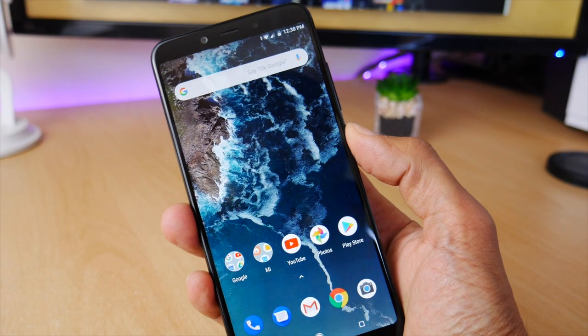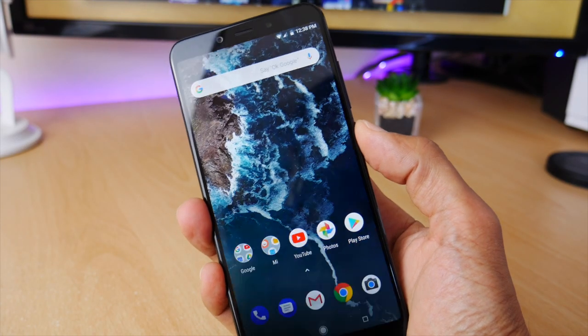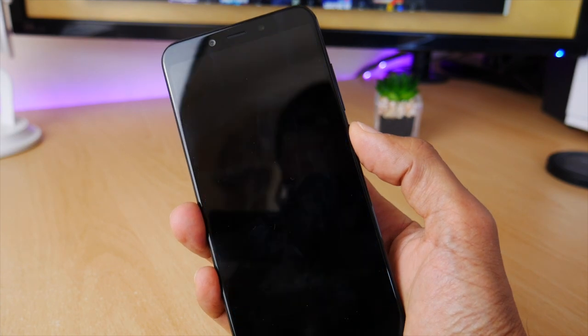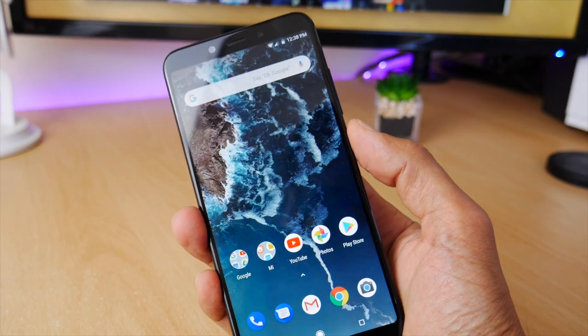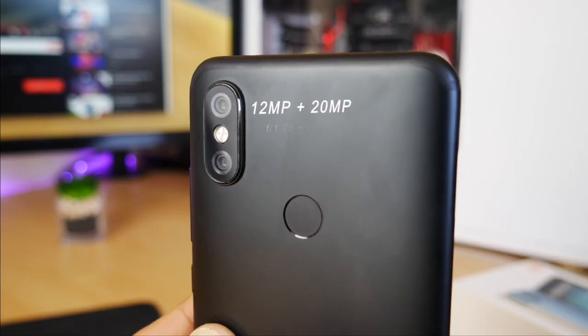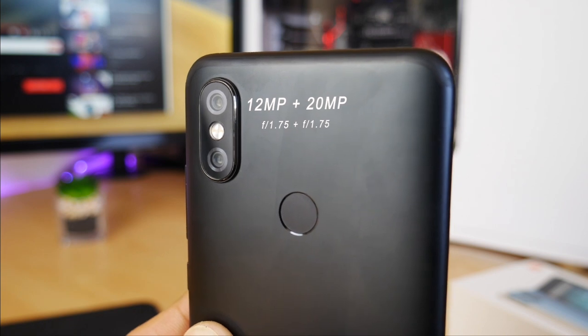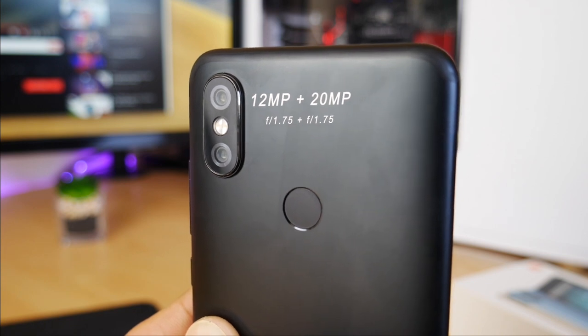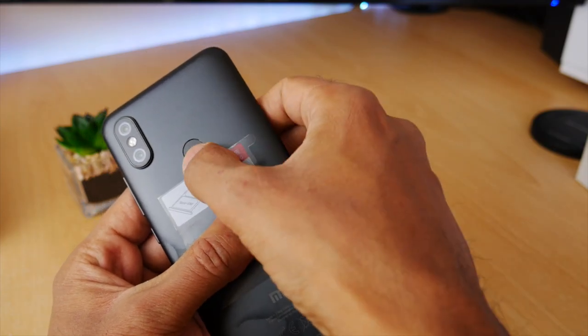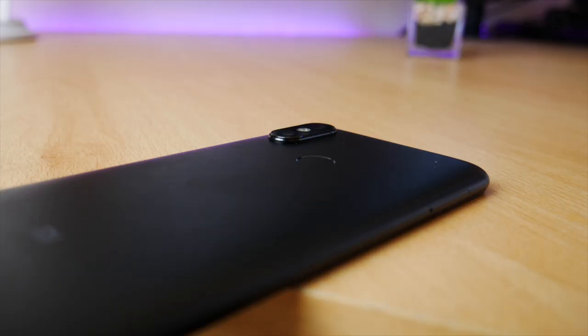I would even go as far as saying the fingerprint sensor on the Xiaomi A2 is faster than the one on the Samsung S8. On the back we've got 12MP and 20MP cameras, and the main camera sensor has had an upgrade since the Mi A1, making it one of the best phone cameras for the price.